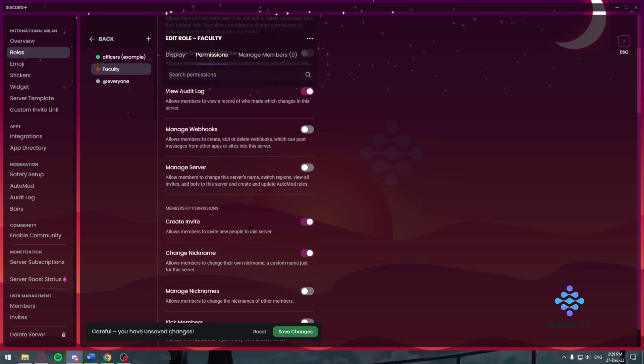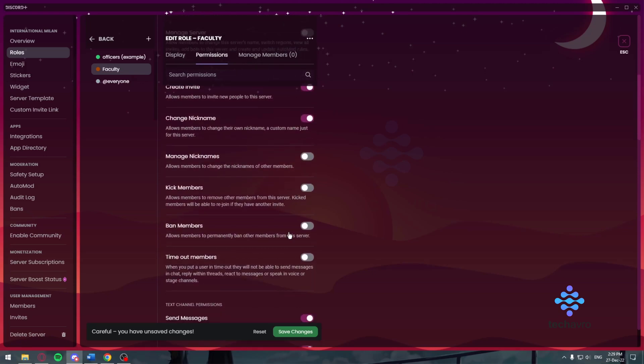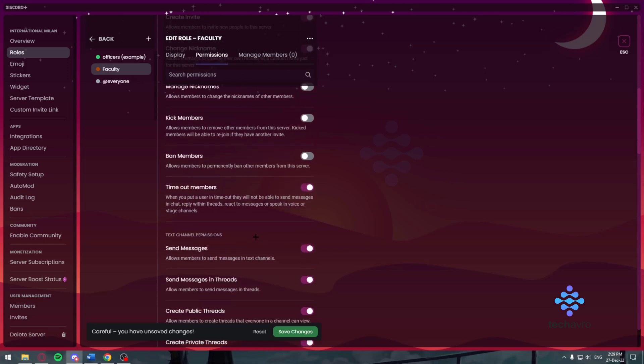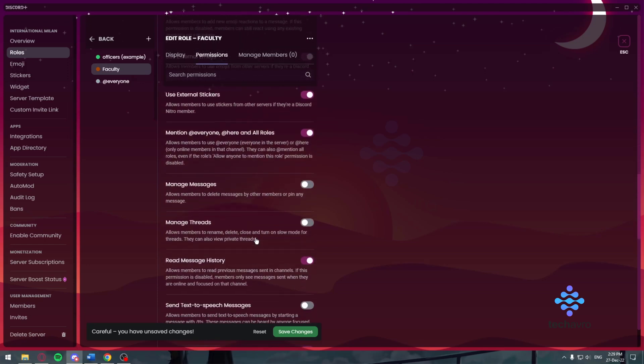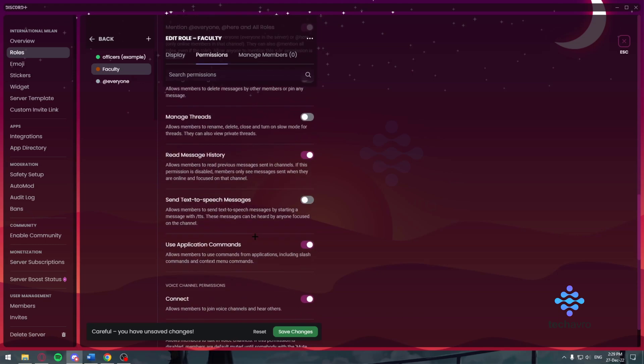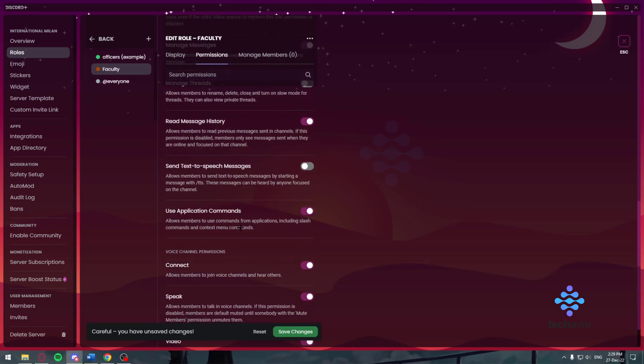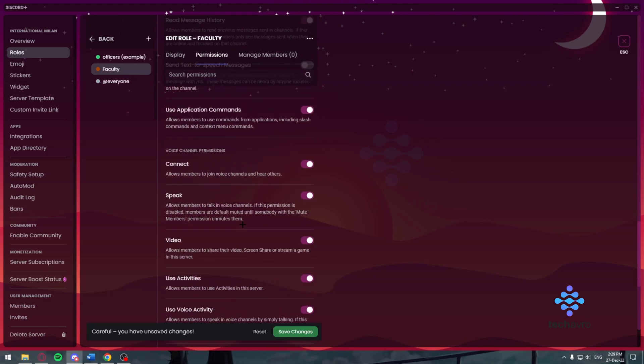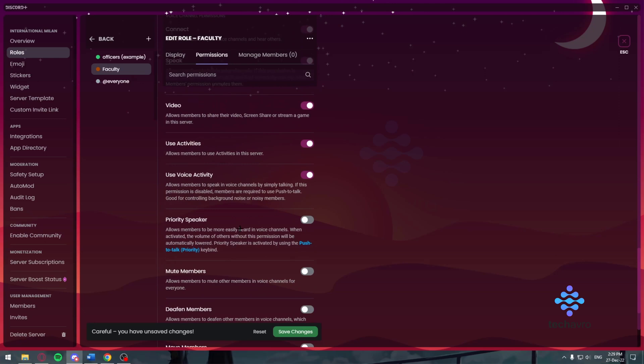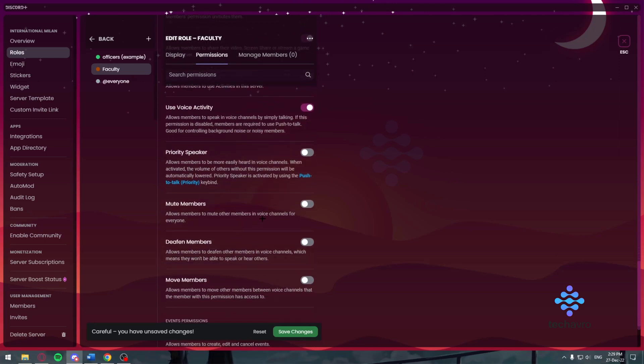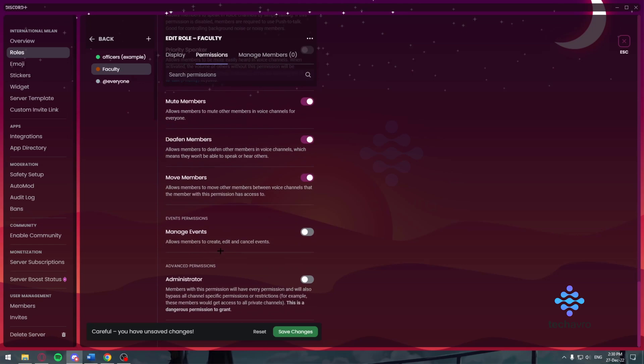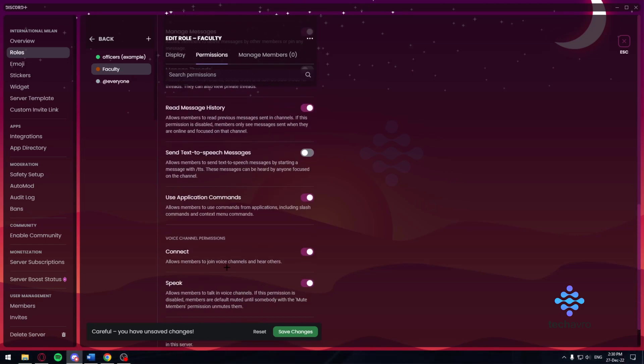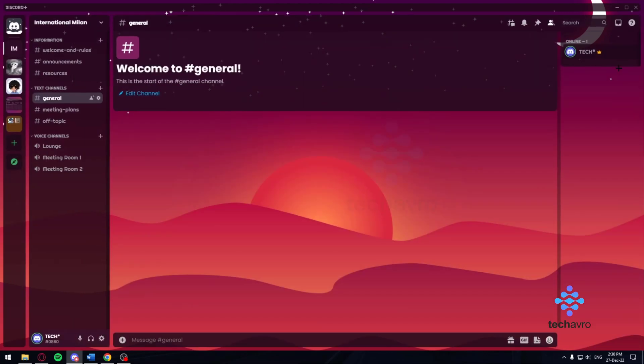Now the permissions we want to give them is view audit log, ban members, timeout members because we don't want anyone to ban anyone, and manage messages so if anyone sends something offensive they can delete it. They can also mute people, deafen people, and move people because they're the faculty, they have some power. Save changes.